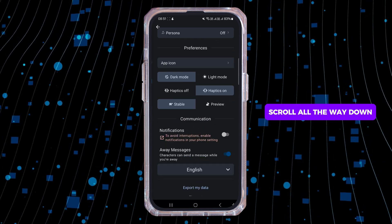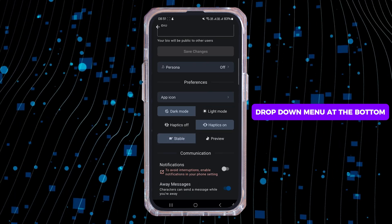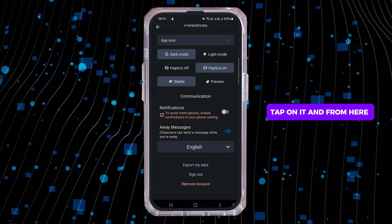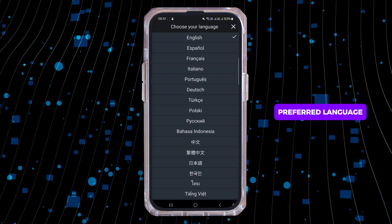Scroll all the way down and you will see the drop-down menu at the bottom. Tap on it, and from here you can select your preferred language.